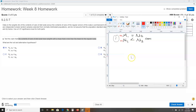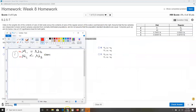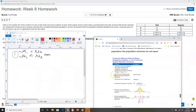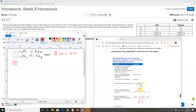Step three: identify alpha, the level of significance. The problem states to use a 0.01 significance level, so alpha equals 0.01.